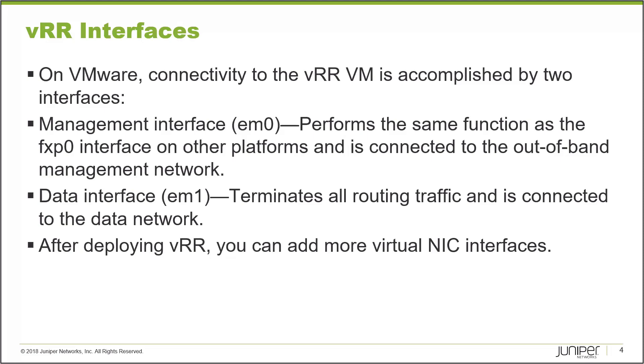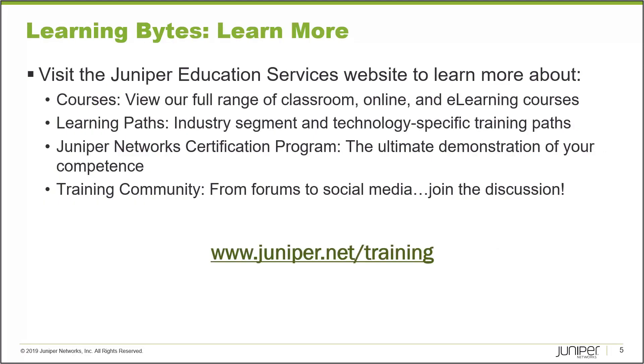The next one will be data interface which is the EM1 and it terminates all routing traffic and it's connected to the data network. After deploying VRR, if you want to add more interfaces you can do so by adding virtual NICs on ESXi environment like you do with any other VMs. So without further ado, let's show you the deployment.